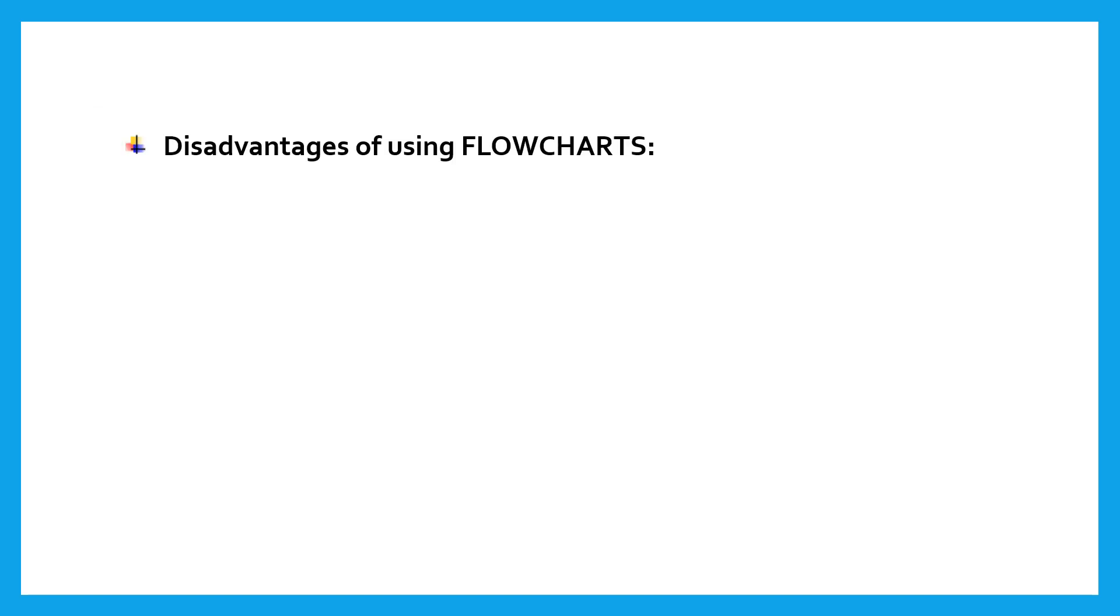Disadvantages of using flowchart. Complex logic. Sometimes the program logic is quite complicated. In that case, flowchart becomes complex and clumsy. This will become a pain for the user, resulting in a waste of time and money trying to correct the problem.